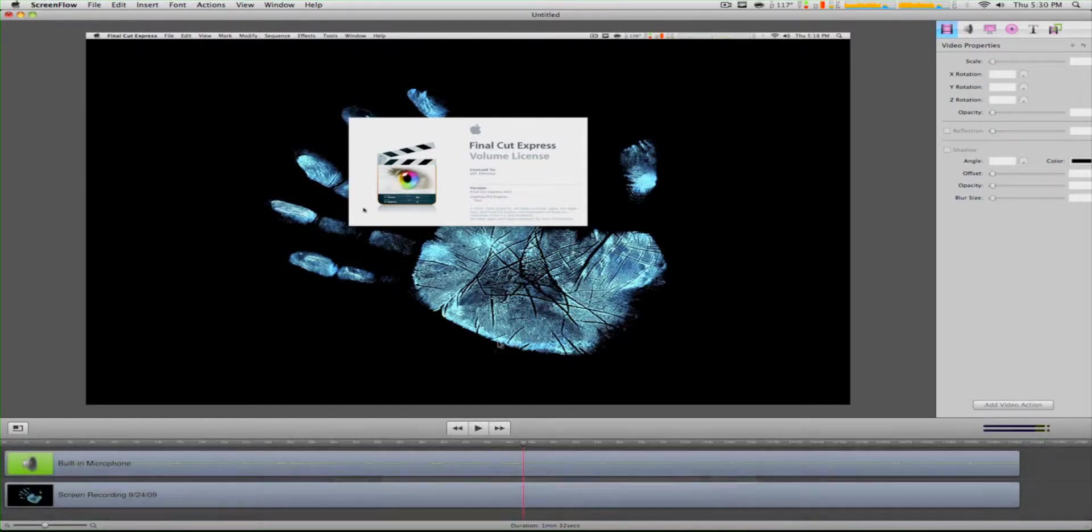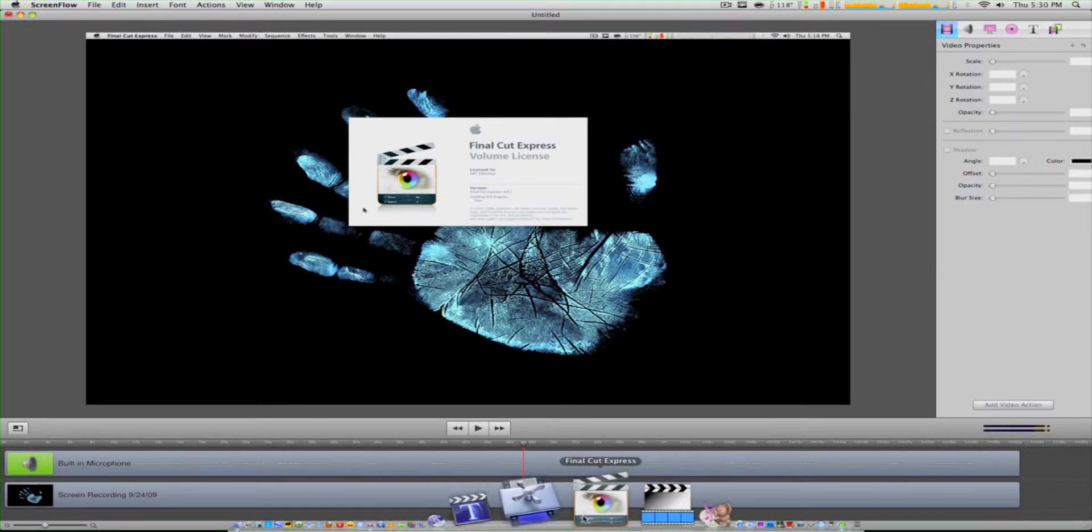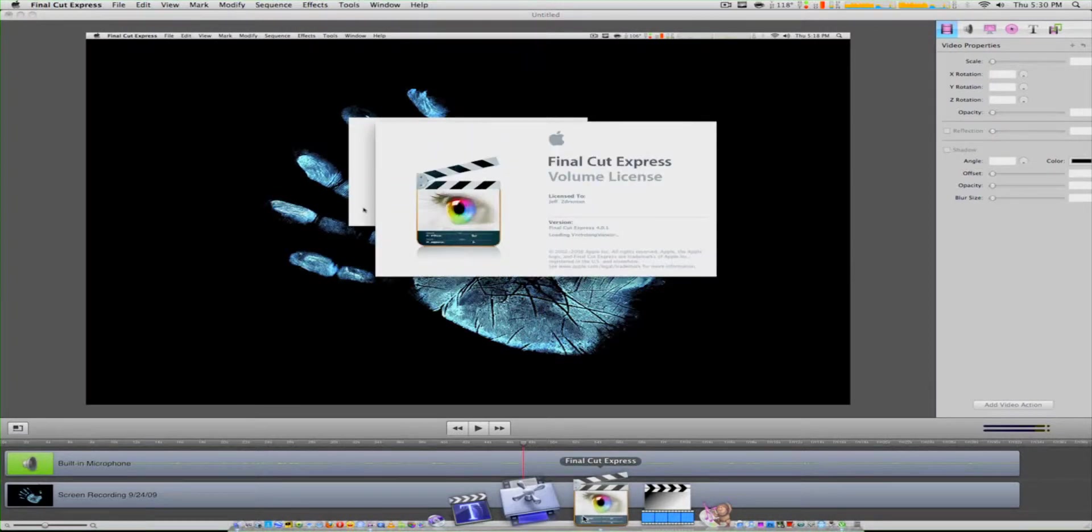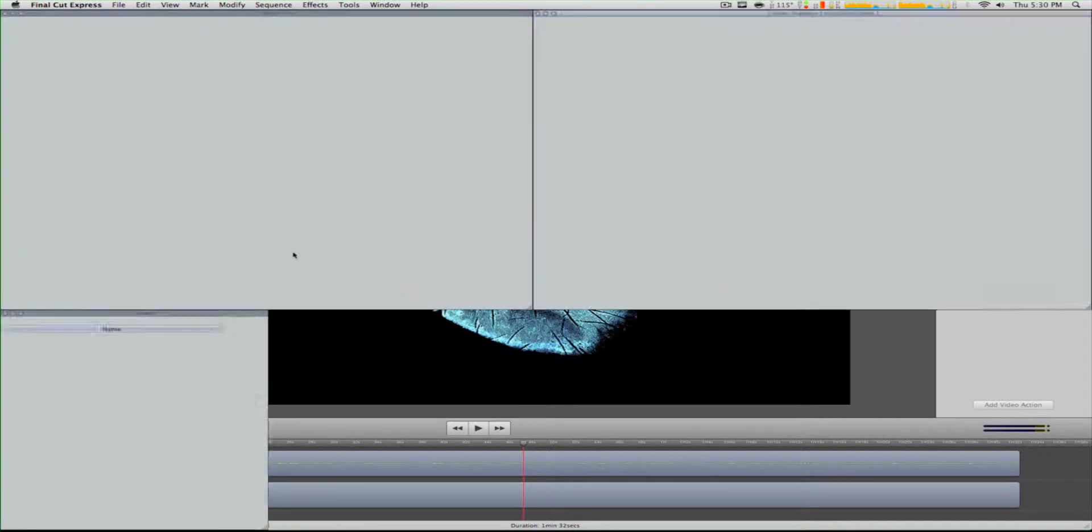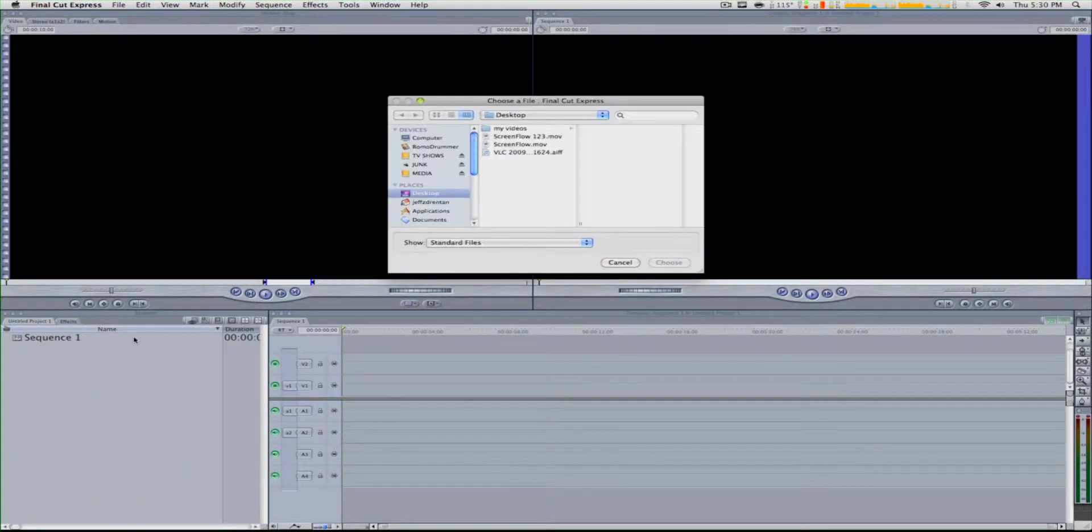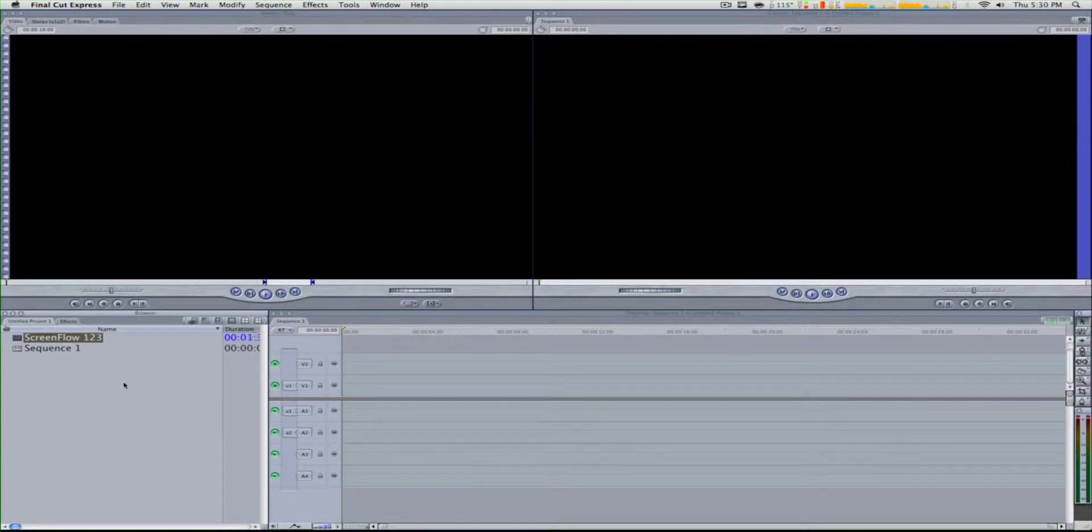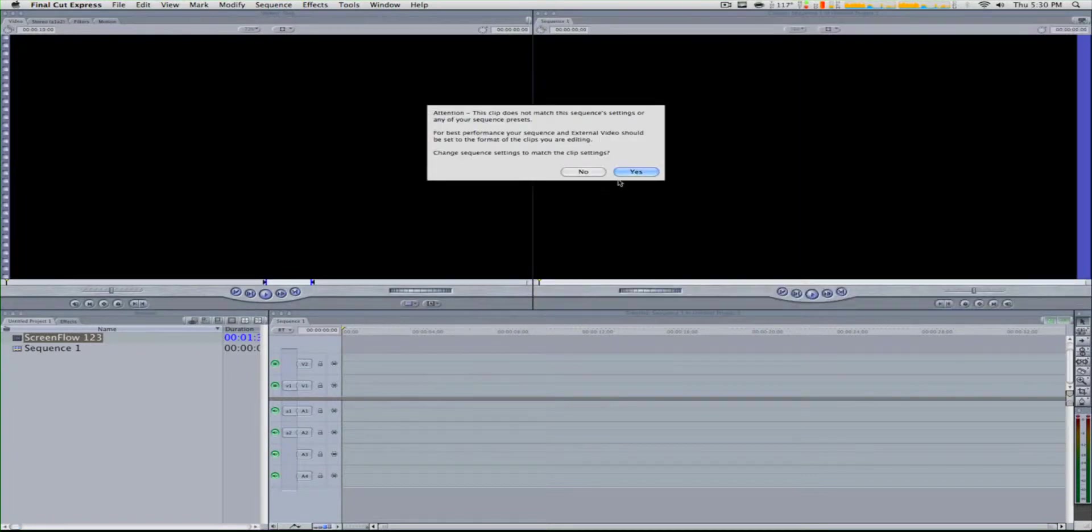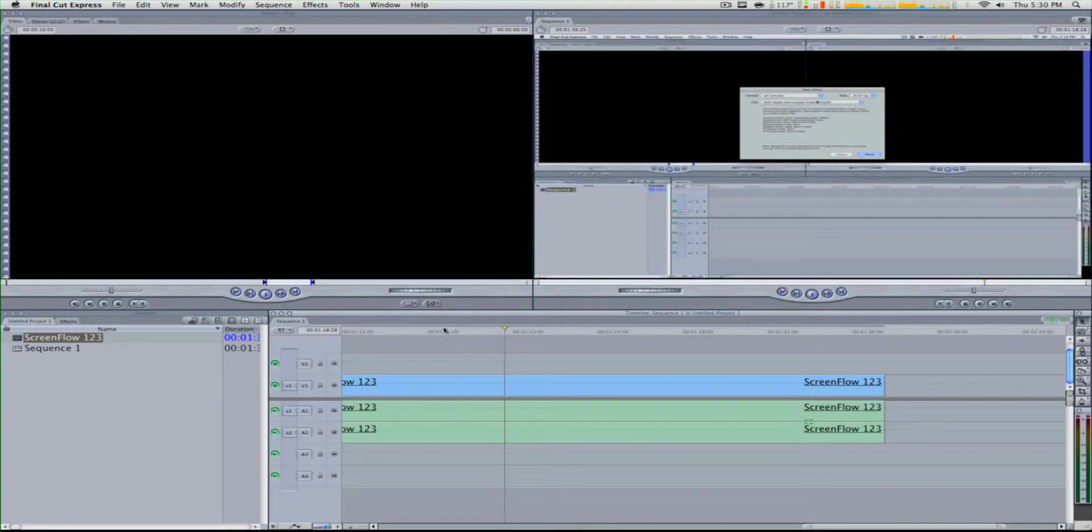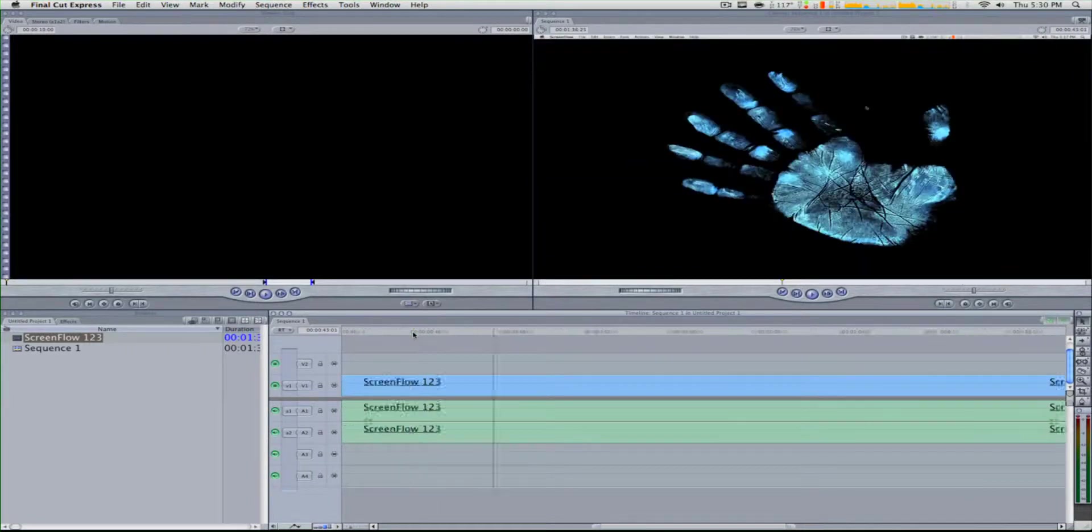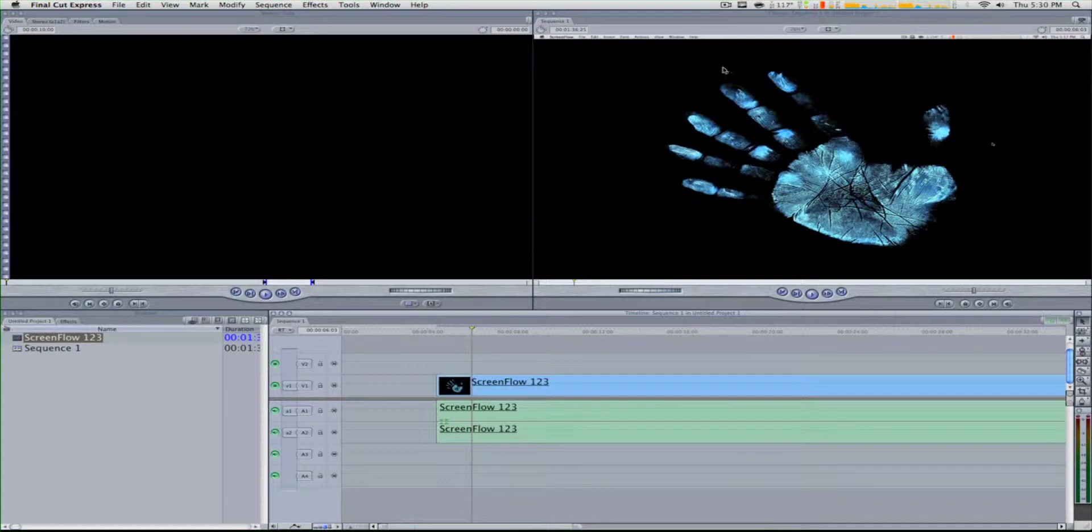We just finished exporting. Now we open Final Cut Express, import the file Screen Flow 123, put it in the timeline, and as you can see, there is no red render bar. The quality is good, no render bar.